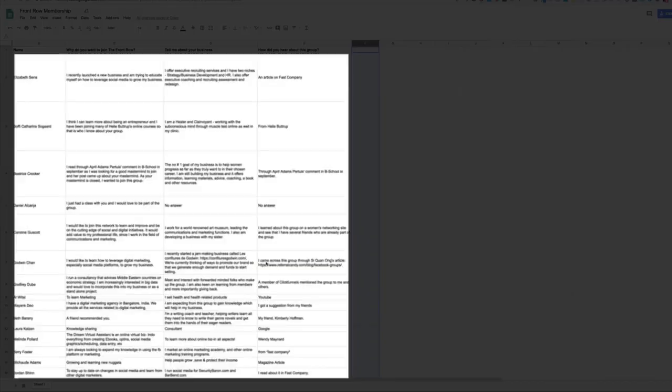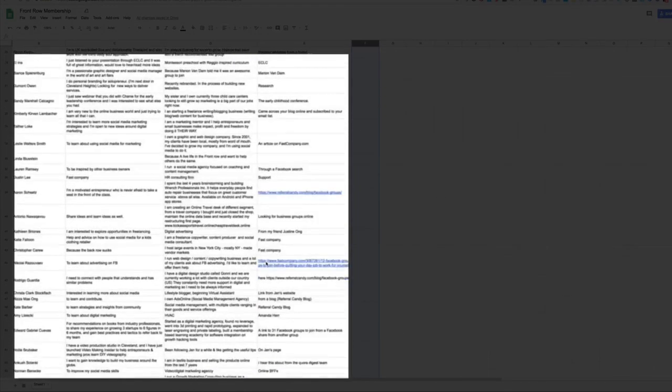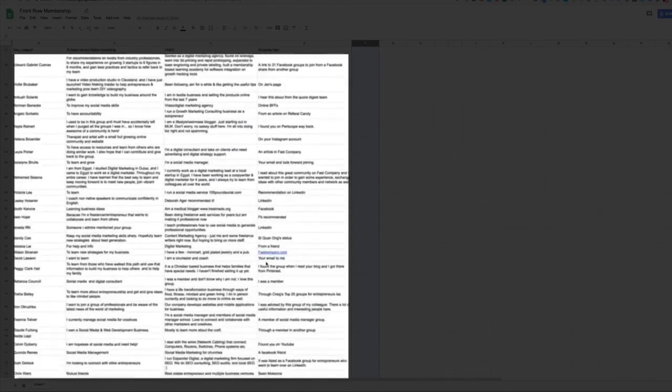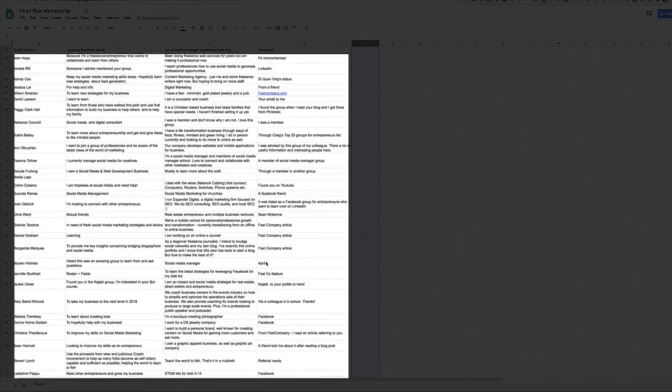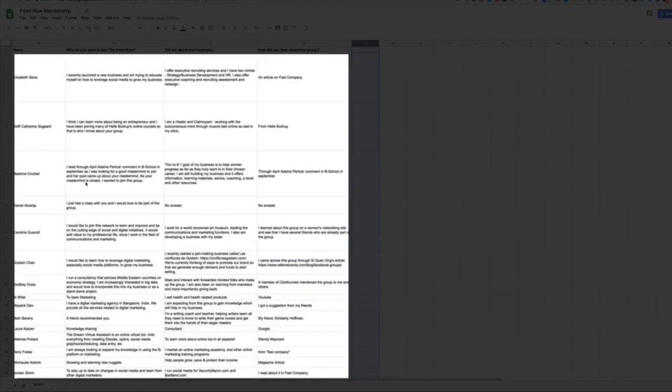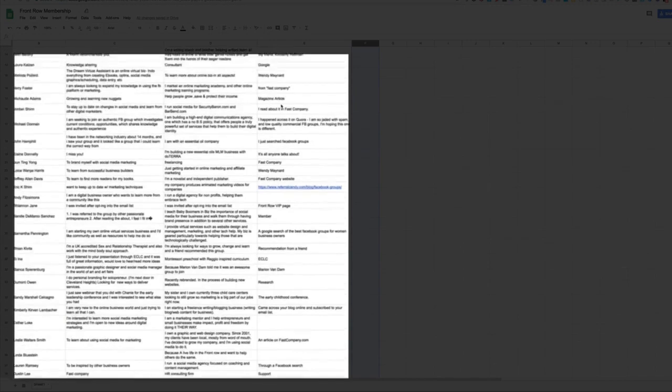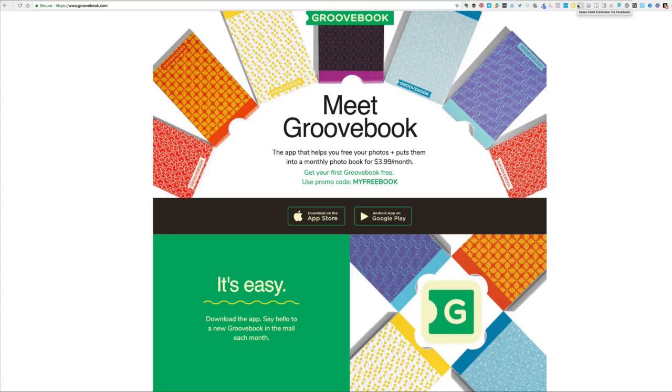So, here's the spreadsheet. I literally have hundreds and hundreds of entries here. And for every single person that's accepted into the group, I know their name, why they wanted to join. They're telling me about their business and they're also letting me know how they heard about the group.